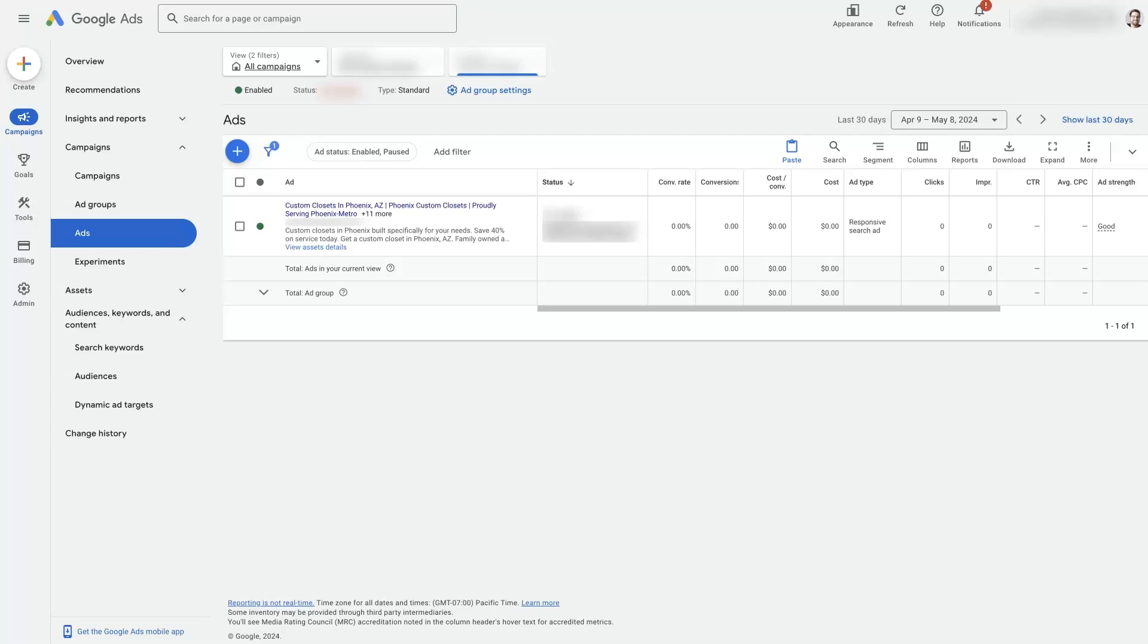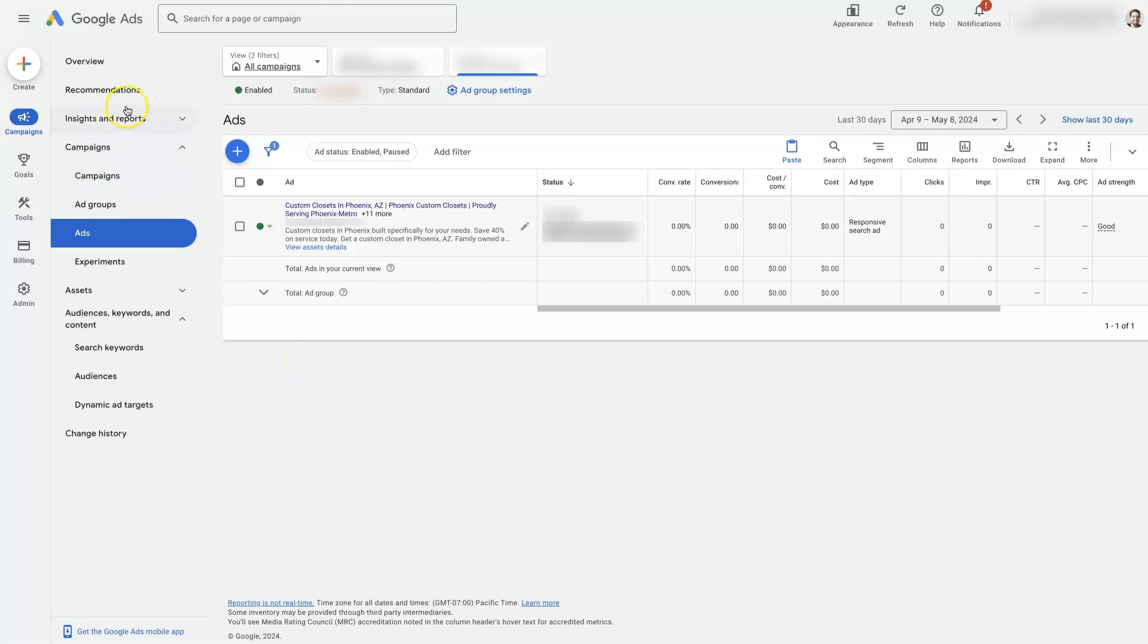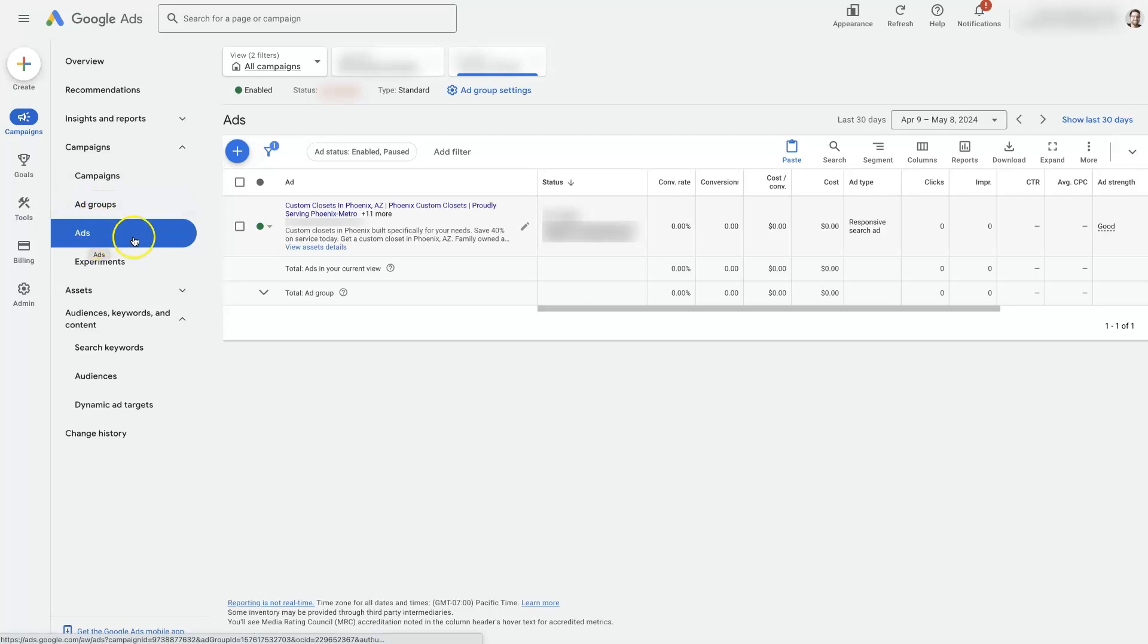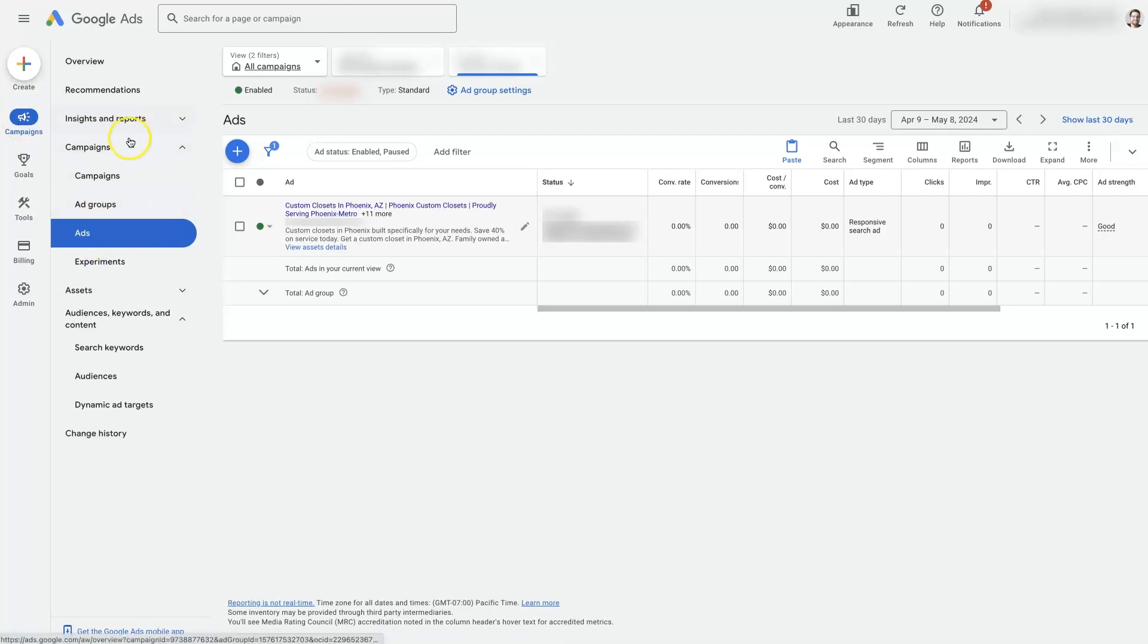Alright, so let's talk about how to change your Google Ads landing page. First things first, you'll need to come into a campaign and an ad group, most likely, and then into the ads here. So I'm just under campaigns and then ads.